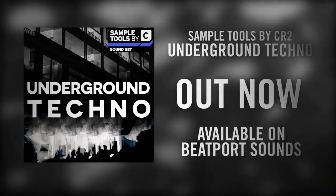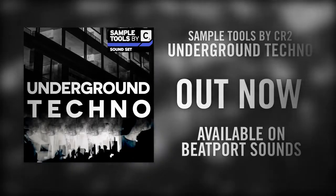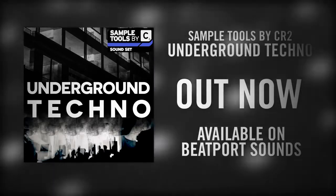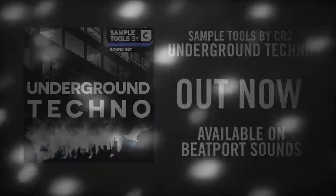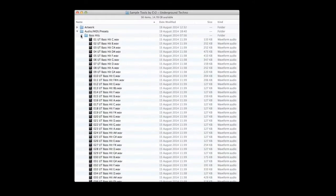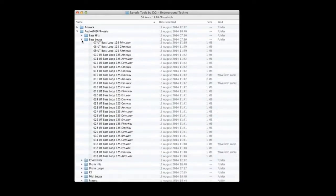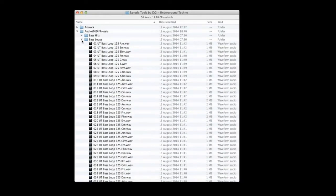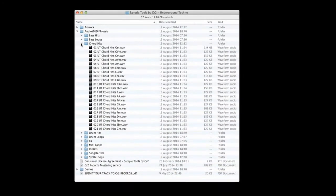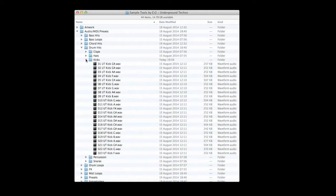This pack has been designed to give you everything you need for the deepest, darkest techno productions. We include a huge 791 megabytes of content including dark brooding bass hits and loops, deep chord hits, and our essential collection of drum hits including SampleTools by CR2's trademark key-labelled kicks.